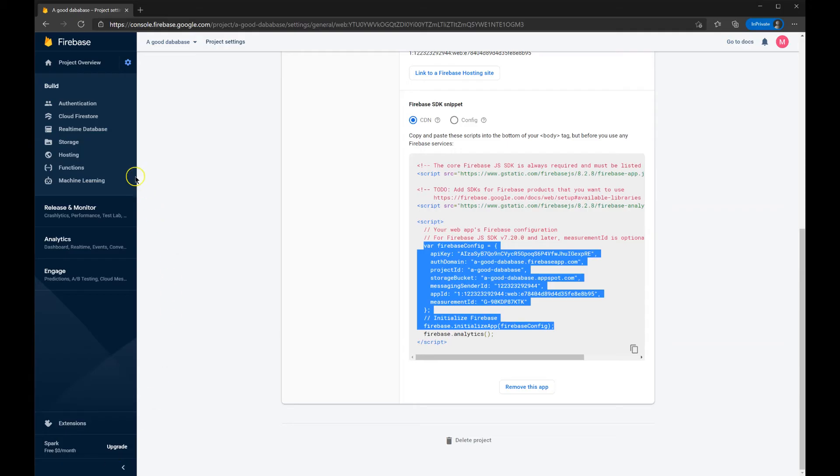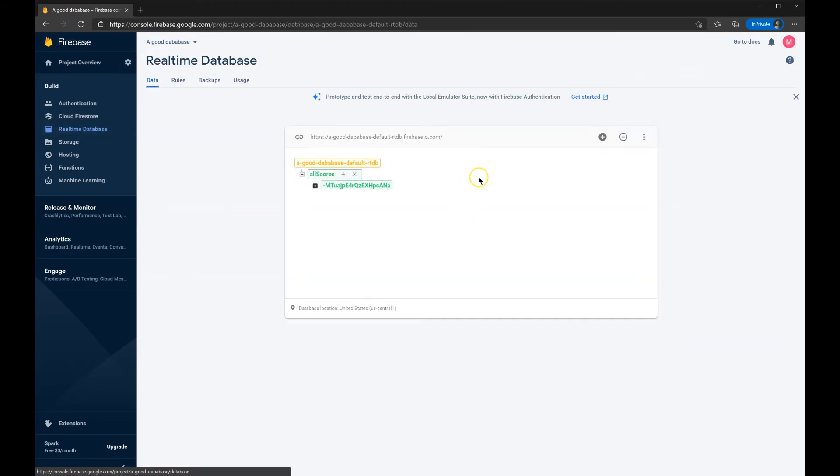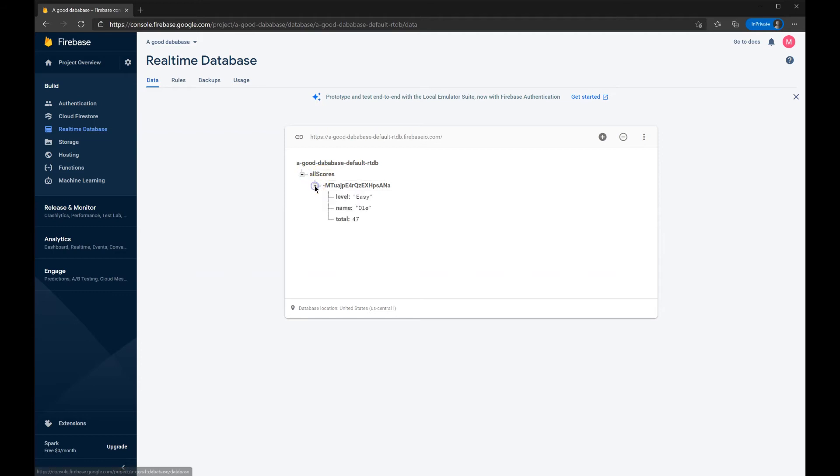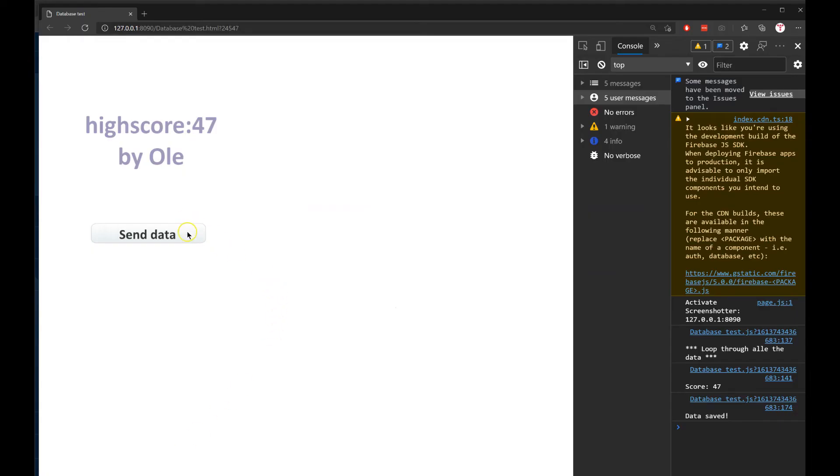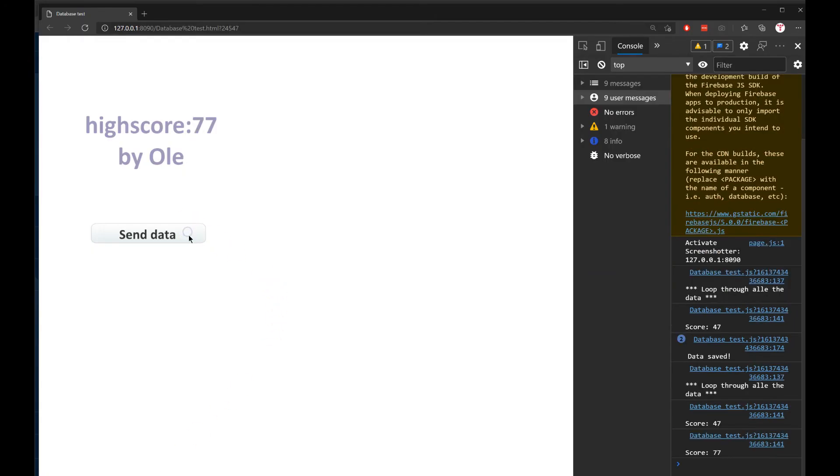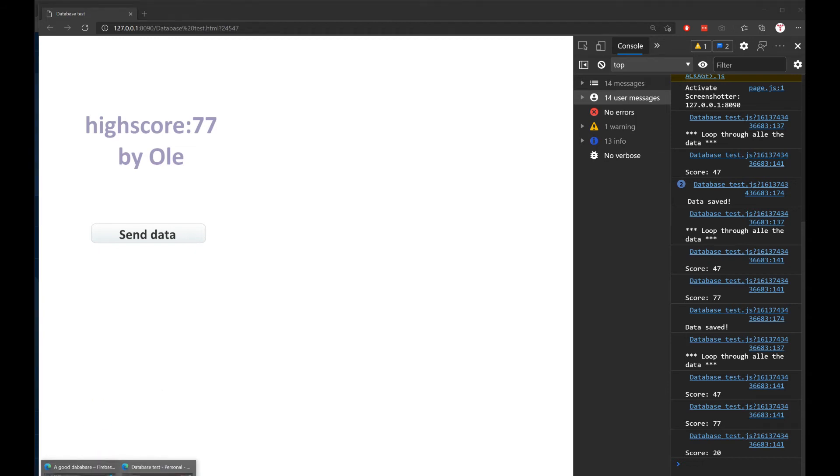If I go back into Firebase and real-time database. Here I have the header there of all the scores. And here I have a unique ID. And it says level and name and total. These are the three things that I put into the database that I will show you in a second. So each time I press the button, a number is sent to the database. Now again it loops through all the database. Now we have 47 and 77. I can press again. Now I have three entries. And that is 47, 77 and 20.